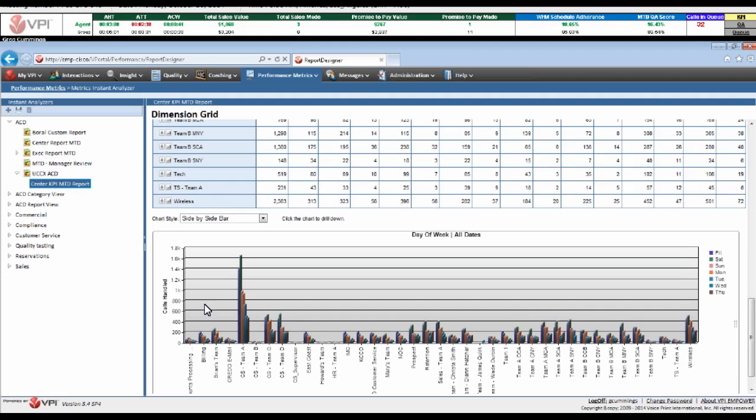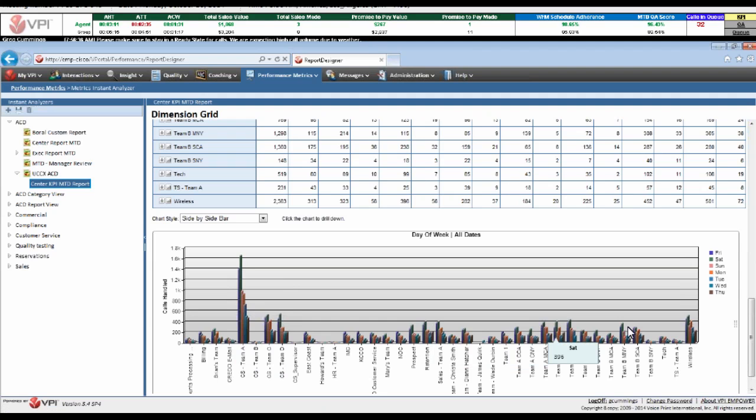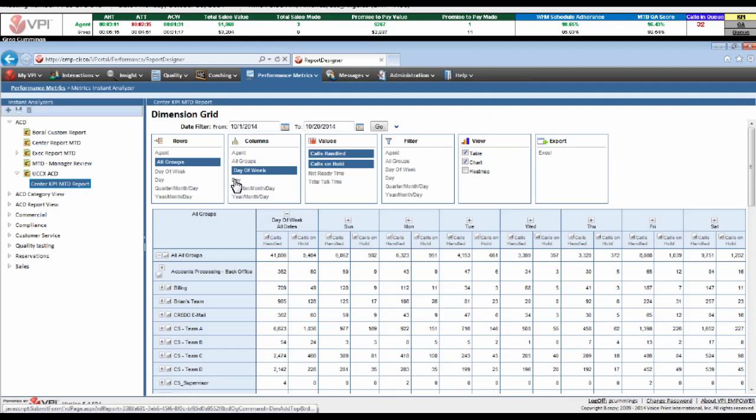This is calls handled, knowing that my customer service team A is handling a high volume of my interactions. They're my primary team. So being able to create, build, and customize your report views is critical for doing that performance management and understanding of that data.